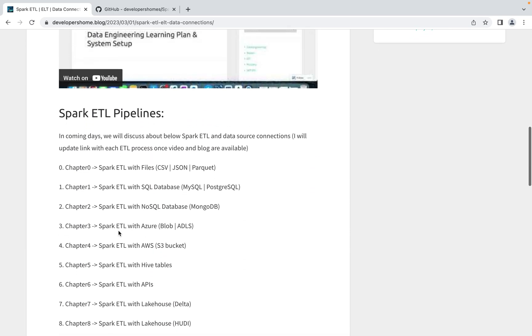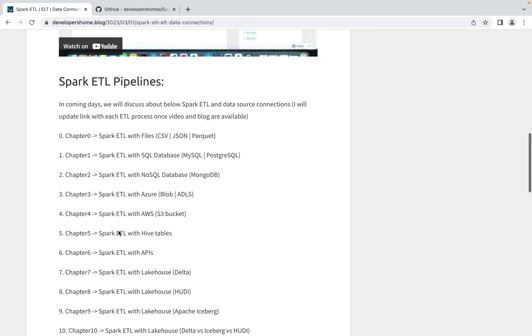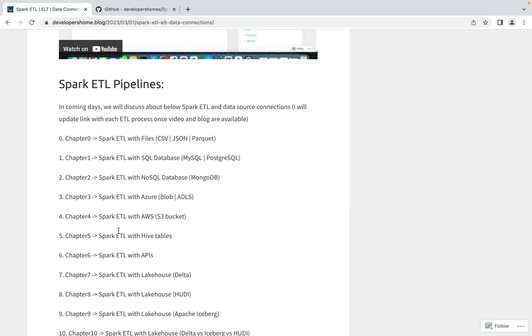We'll start with Apache Spark ETL with files. In files, we'll discuss how to connect and load data from CSV, JSON, or Parquet files into Spark dataframe, how to do transformation, and then again how to load that data into different file formats.